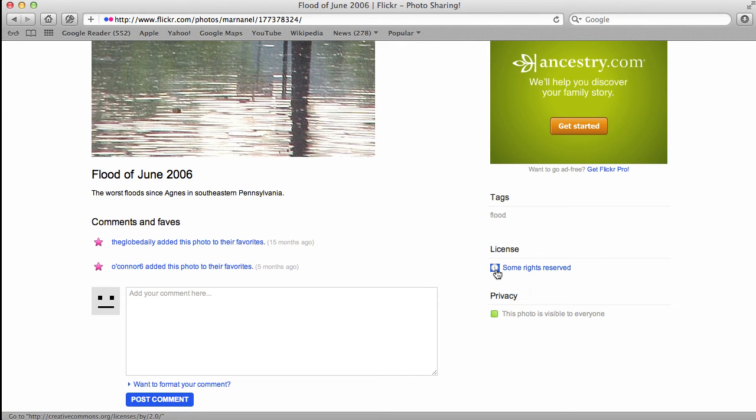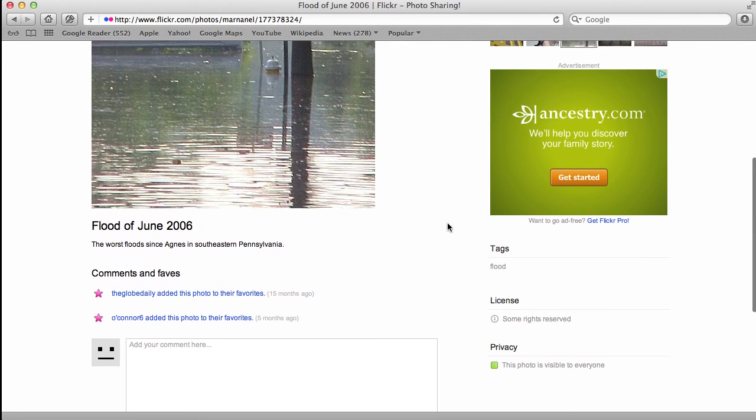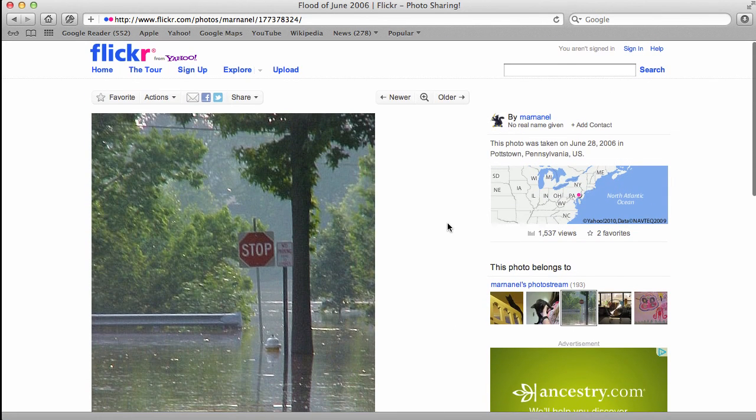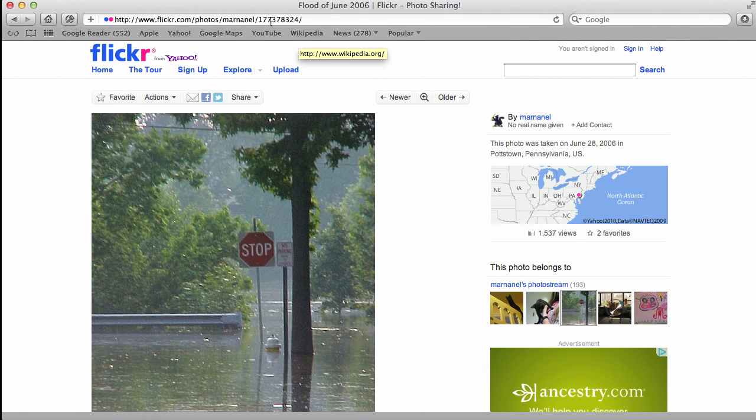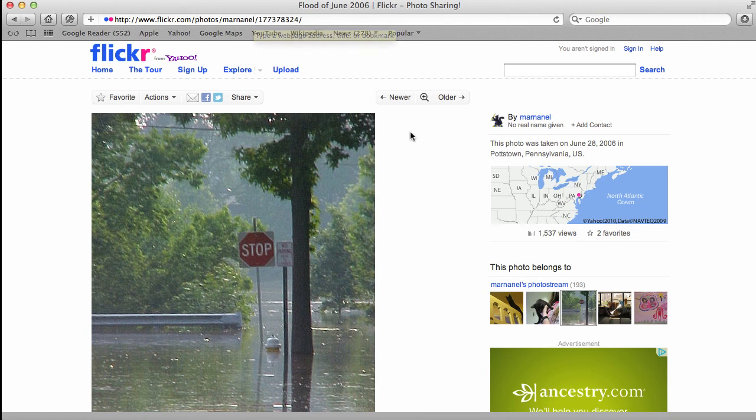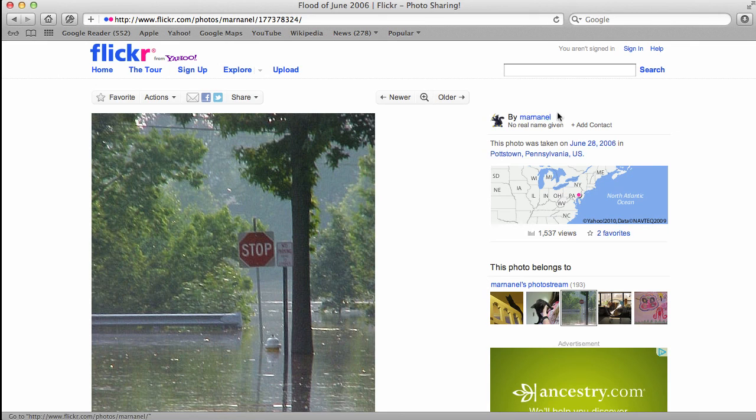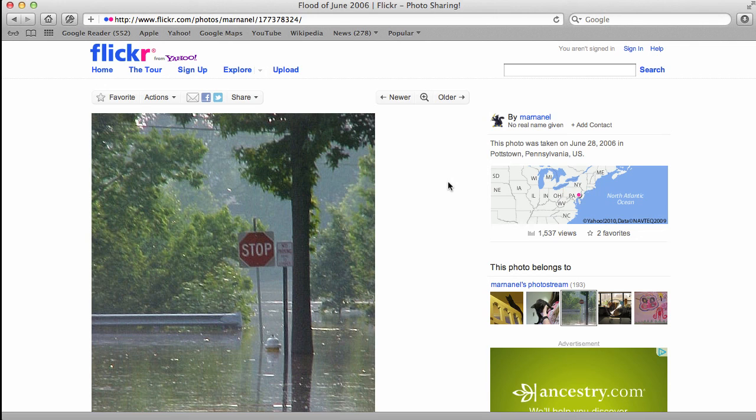And in this case, it's merely attribution. I have to show the link to this image. And I have to show who created the image. And as long as I have those two pieces of information, I am allowed to use this image commercially.